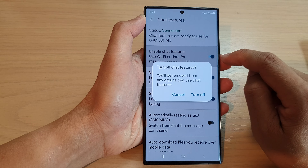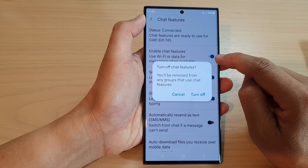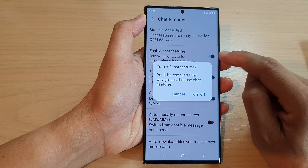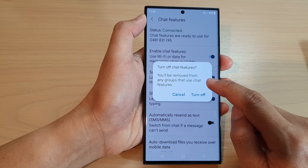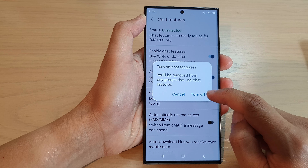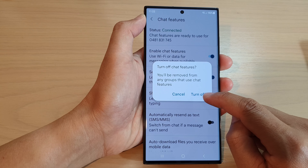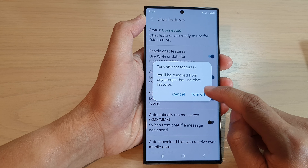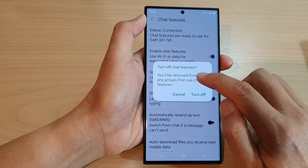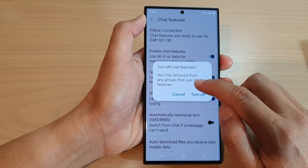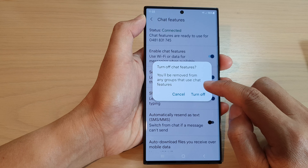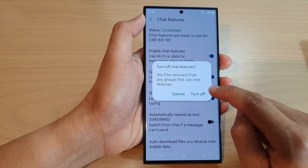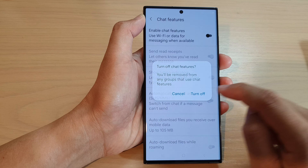Tap on the toggle button to switch it off, then from the pop-up tap on Turn Off Now. You will be removed from any groups that use Chat Features, so tap on the Turn Off button to proceed.